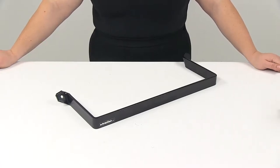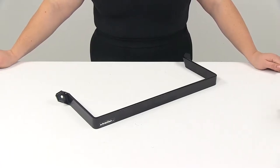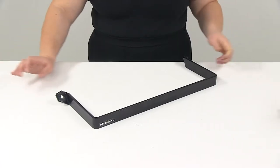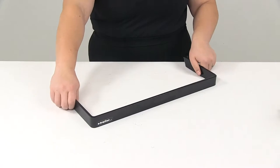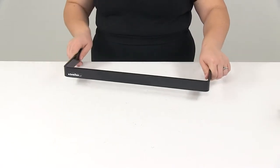Today we're going to take a look at the bracket for Buyer's Products Wheel Chalk. This is made of a black powder coated steel.